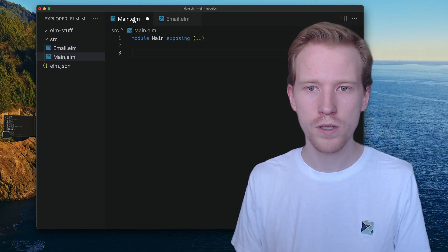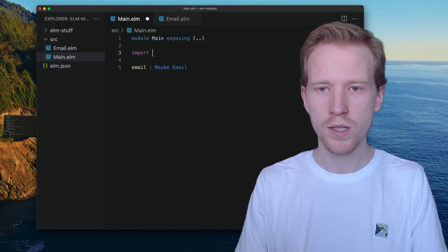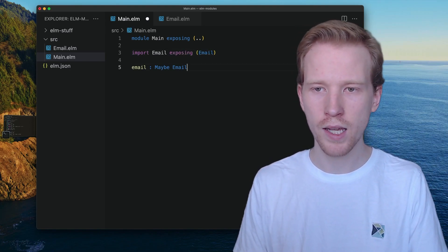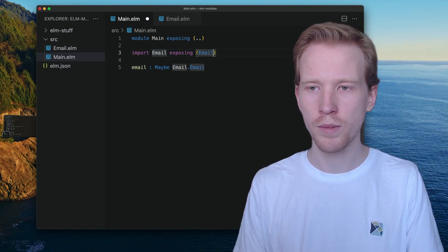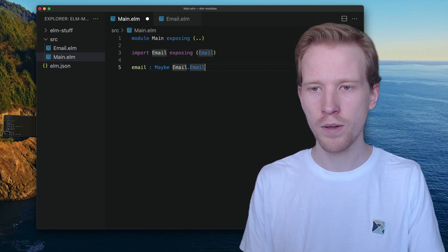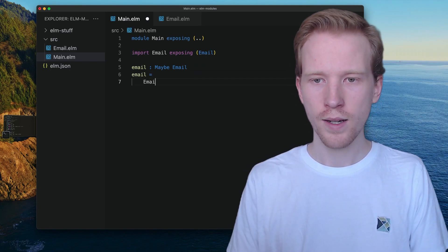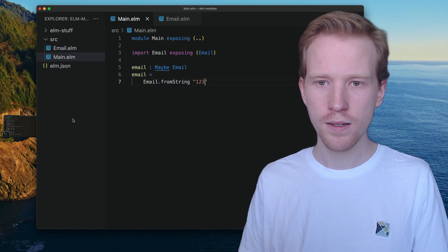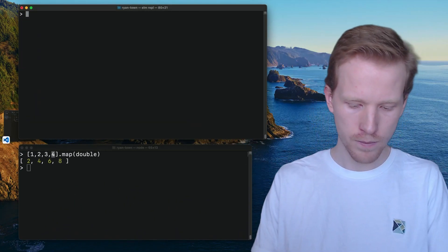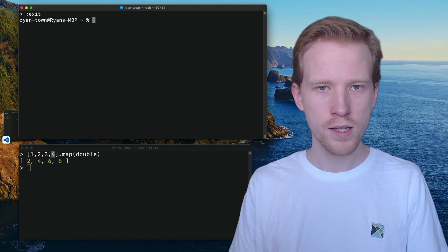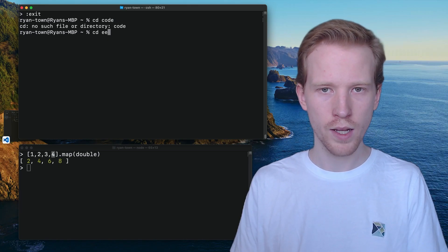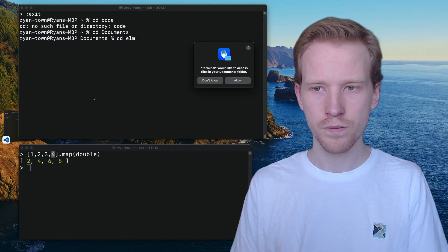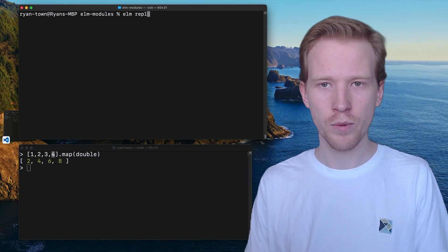These are our functions. And this module works. If I want to get an email to be a maybe email, what I'll have to do is I'll have to import that email module. I'll expose the Email type so that I can use it right here. If I don't expose it, I'll have to do like email dot email, which will be a big weird looking thing, and everyone will laugh at me on the internet. And then because I didn't expose fromString, I'm going to have to do email dot fromString one, two, three. Let's open this up in REPL. Oh, this isn't even in the right folder. Let's run the Elm REPL here.